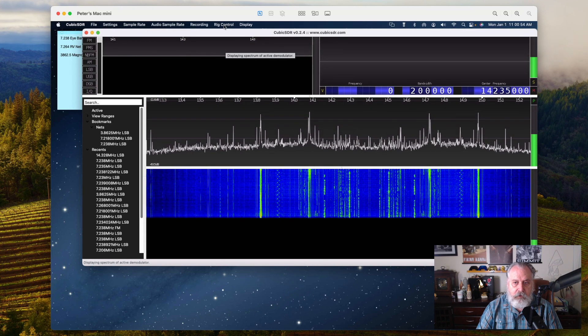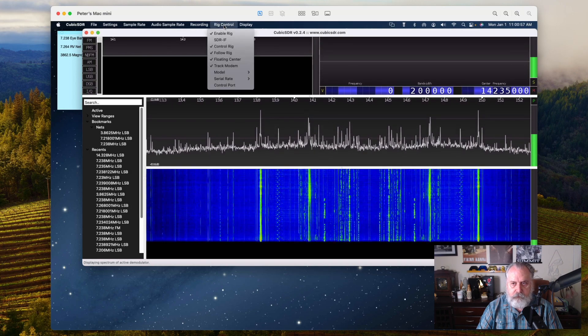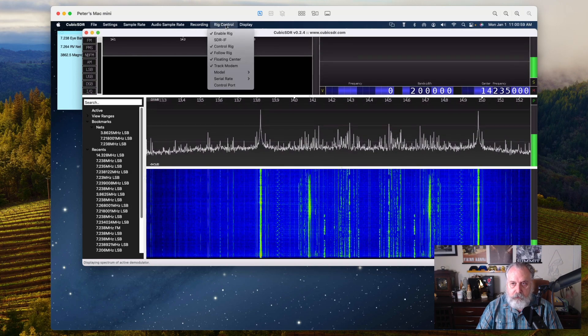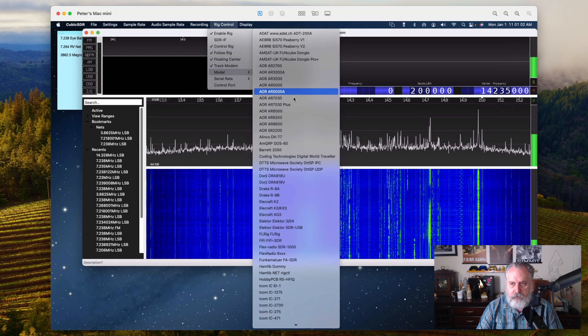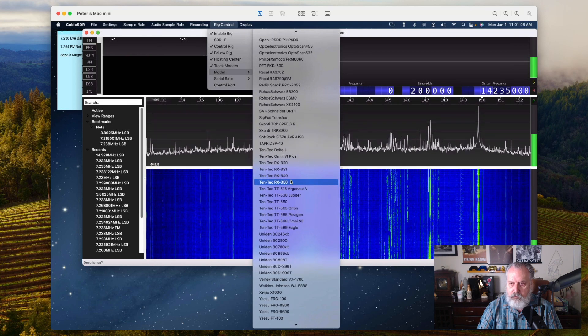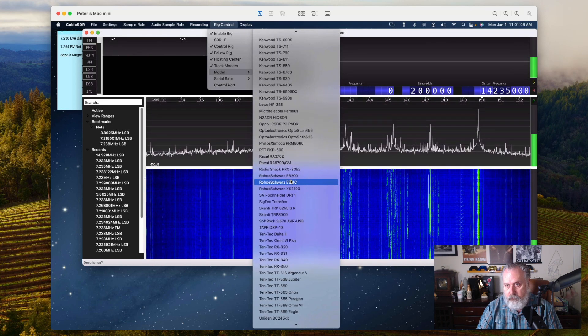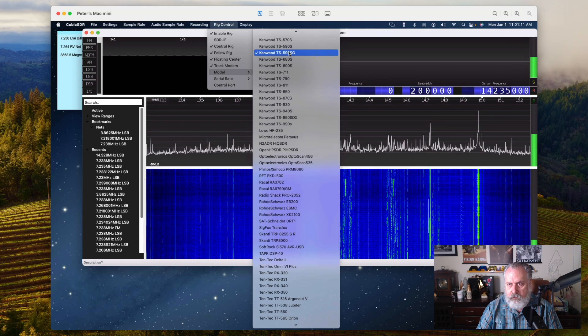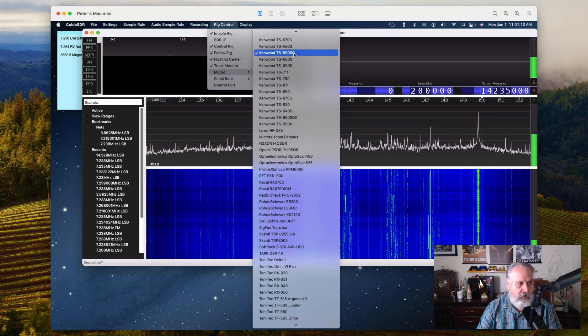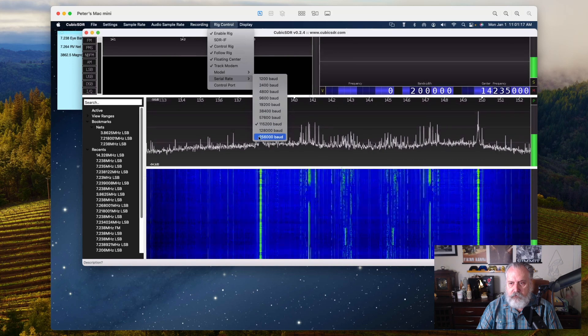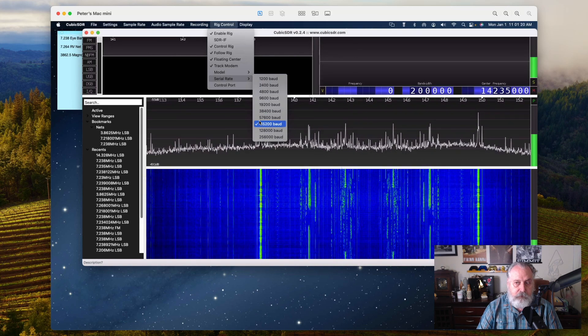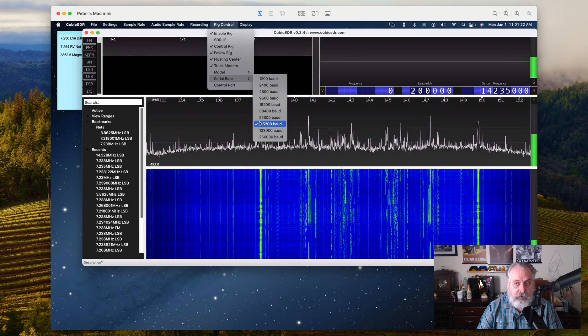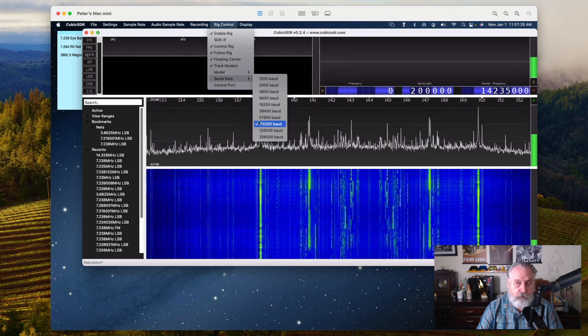Up here it incorporates rig control also. What you want to do is set your model. You can go all the way down to Kenwood. You can see I've got Kenwood TS-590SG selected here. My serial rate is 115200 and that's the same rate I've got set for the USB port on the Kenwood itself.